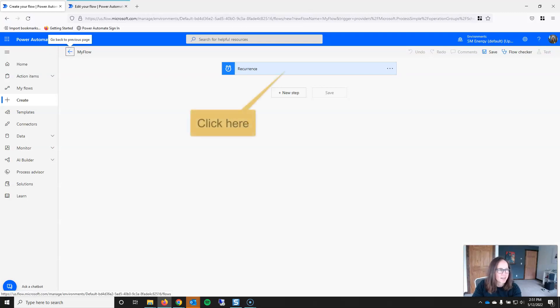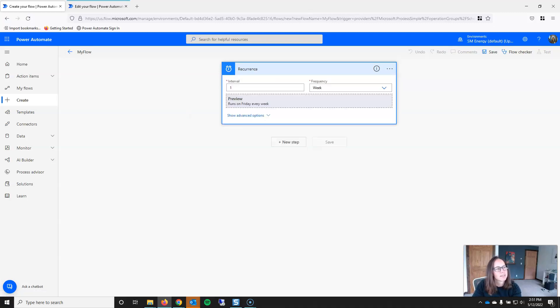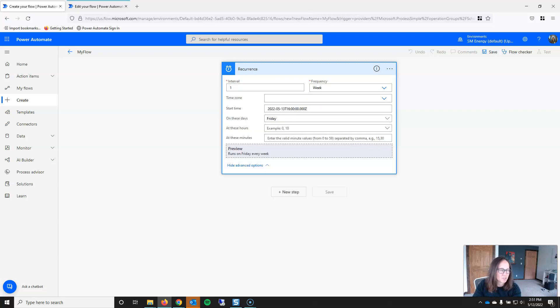And this will run once a week on Fridays at 10 a.m., and I will click Create, and you can click on the action itself, and you can see that this runs on Friday every week. And if I click Edit, I can get into more detail of this using advanced options.